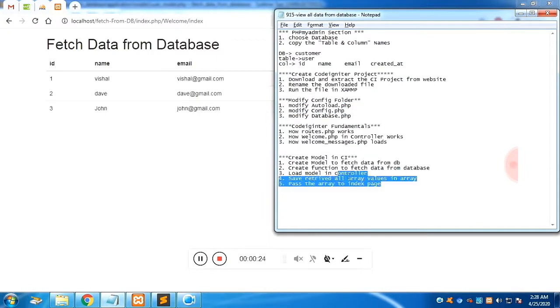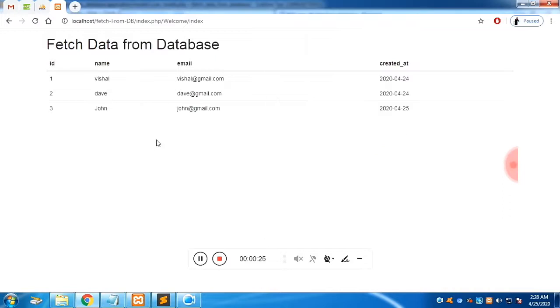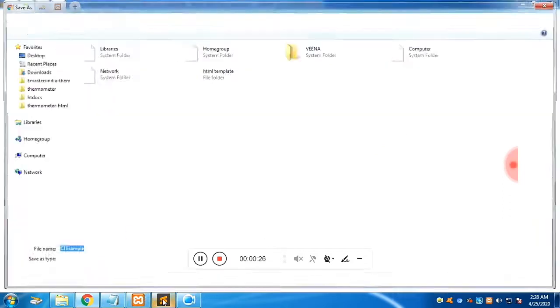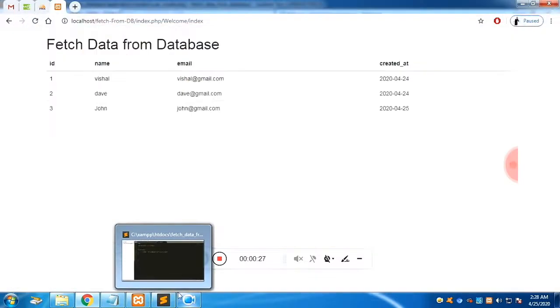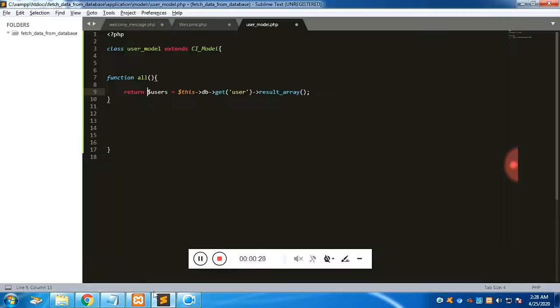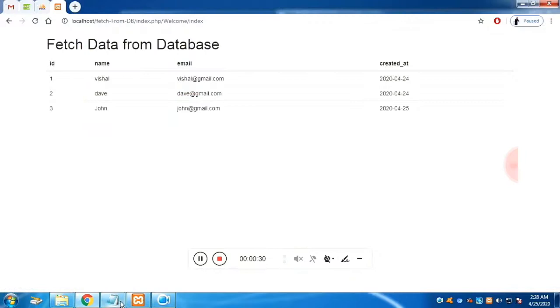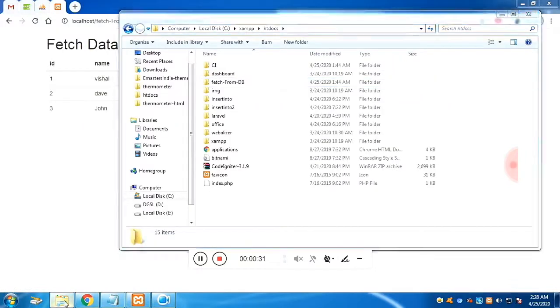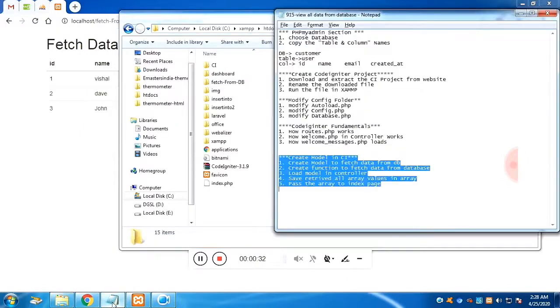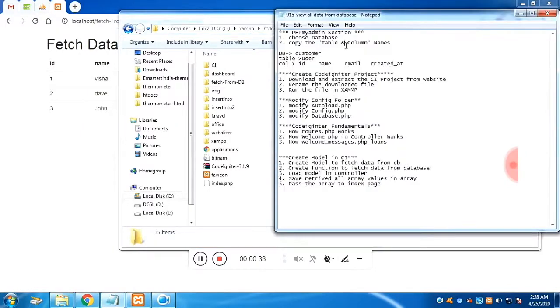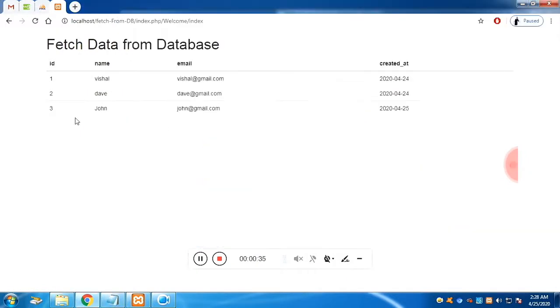These are the steps we are going to follow, divided into modules. Don't worry, you'll get the steps in the description box along with the source code. The very first step is to choose a database.